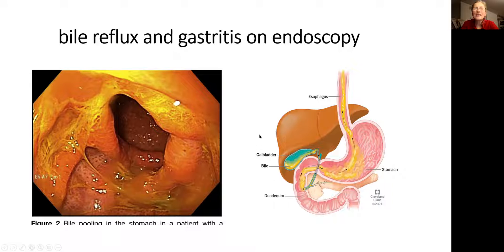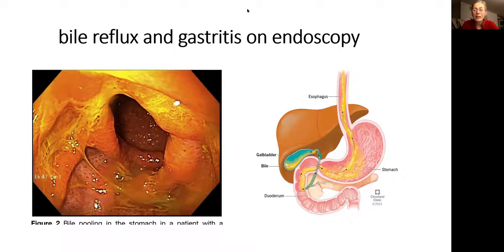Now, let's go and talk about consequences of bile reflux. Let's go to the blackboard.